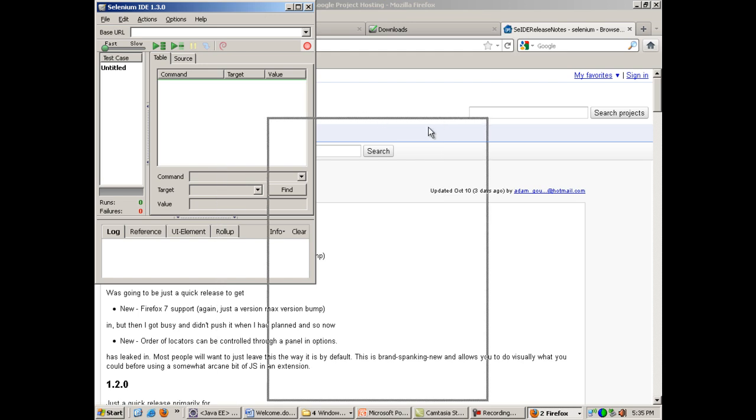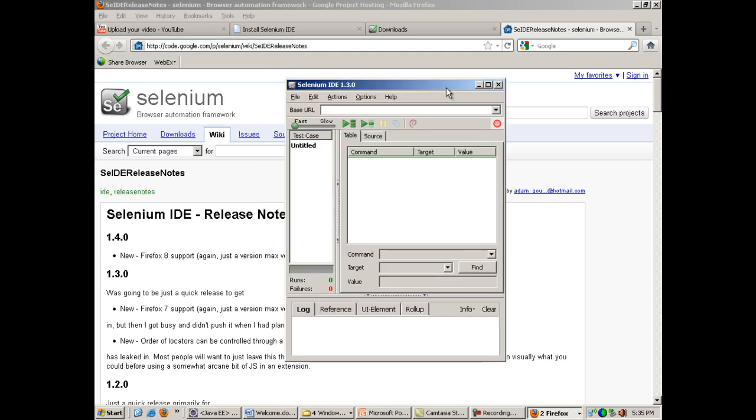Now this is the advantage of IDE: it has a user interface. RC or WebDriver does not have any user interface. This is the button for record. By default this button is clicked, meaning your IDE is in recording mode by default.